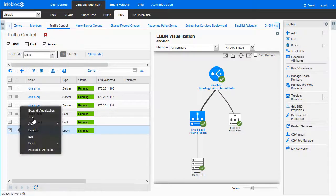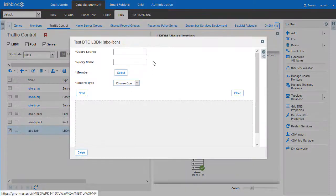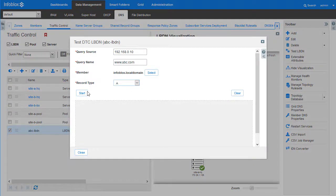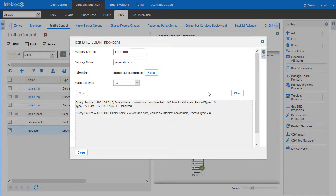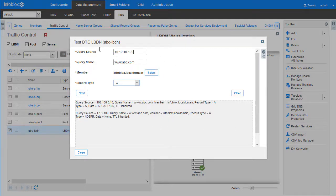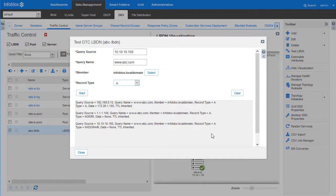Let us now test this. As you can see, depending on the source subnet, the corresponding responses are handed out as defined in the topology rule set.